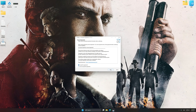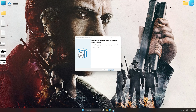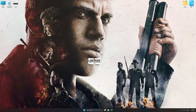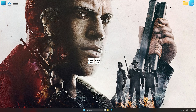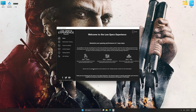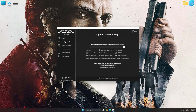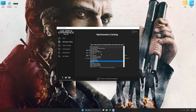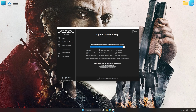First of all, start the installation process for the Low Specs Experience. Once the installation is complete, start it from the newly created Desktop shortcut. Now, select the optimization catalog, select the applicable digital platform, and then select Mafia III Definitive Edition from the drop-down menu.